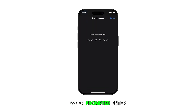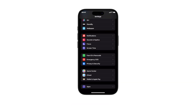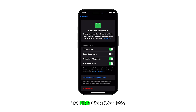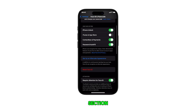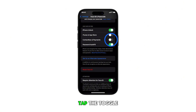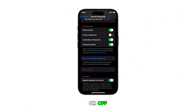When prompted, enter your passcode to proceed. Now scroll down to find Contactless and Payments under the Use Face ID For section. Once found, tap the toggle switch to turn the feature on or off.